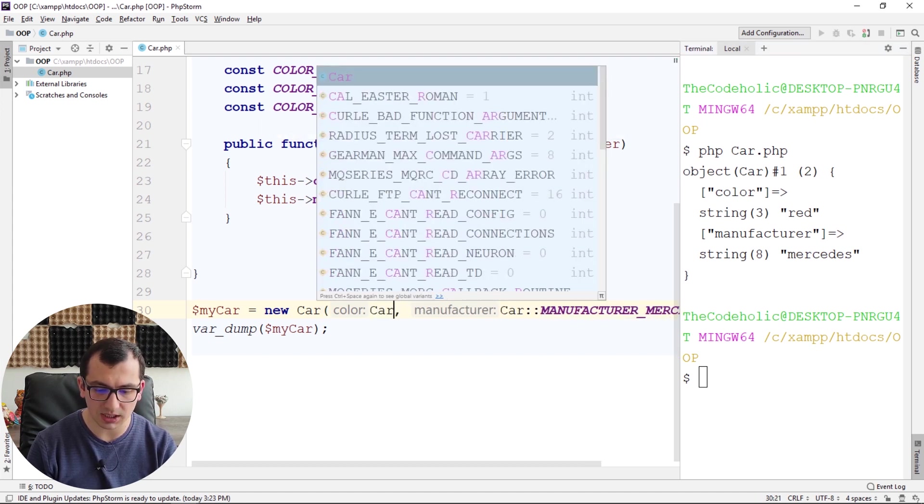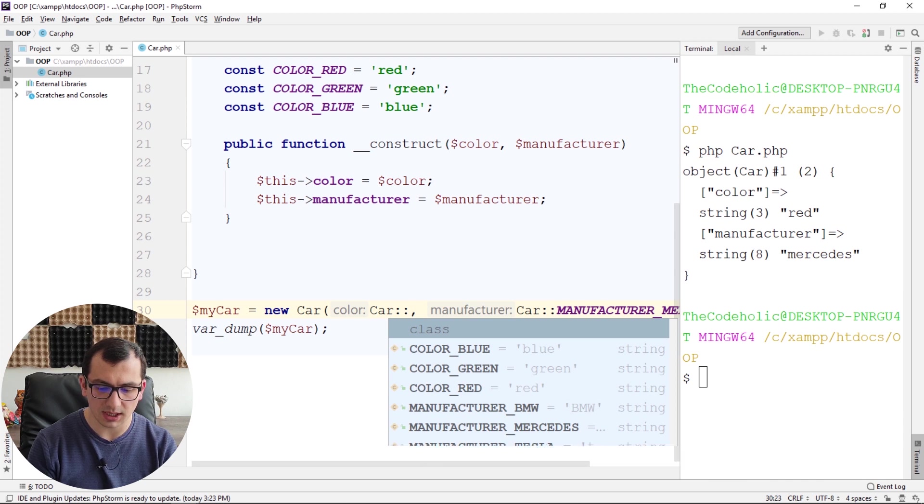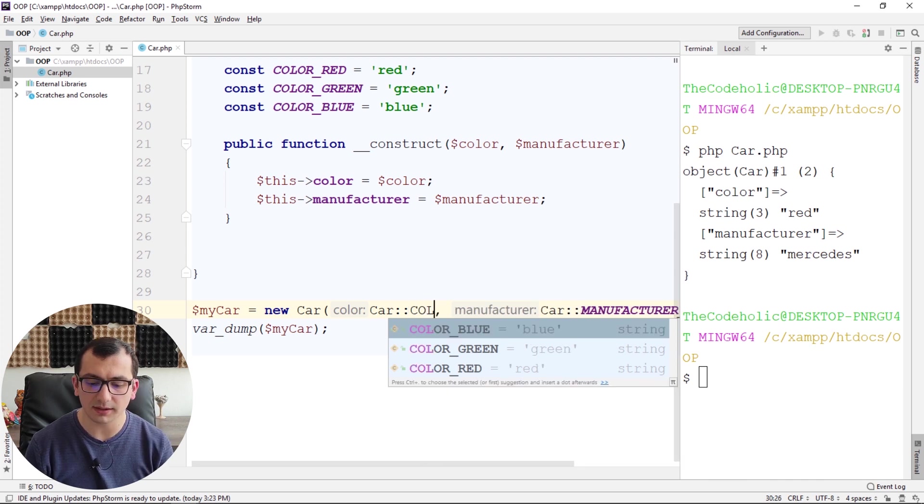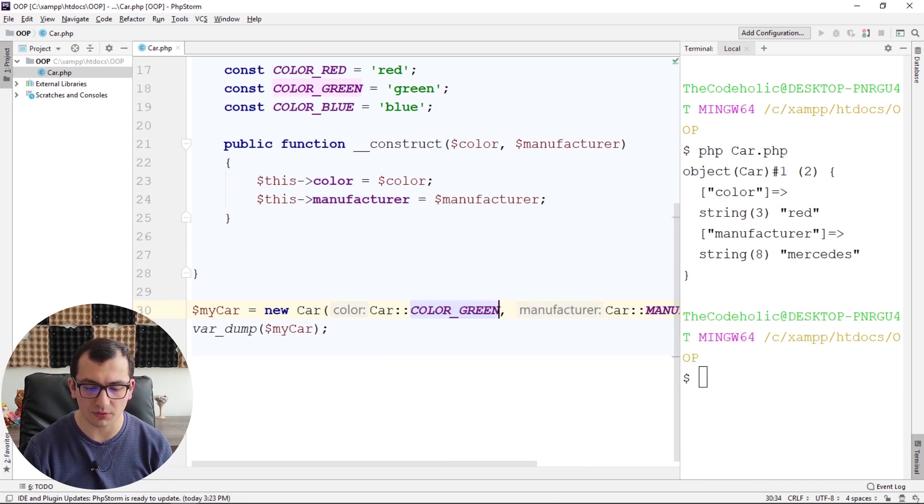For color, I can use Car::COLOR, start typing color, and choose whatever I want, like green for example.